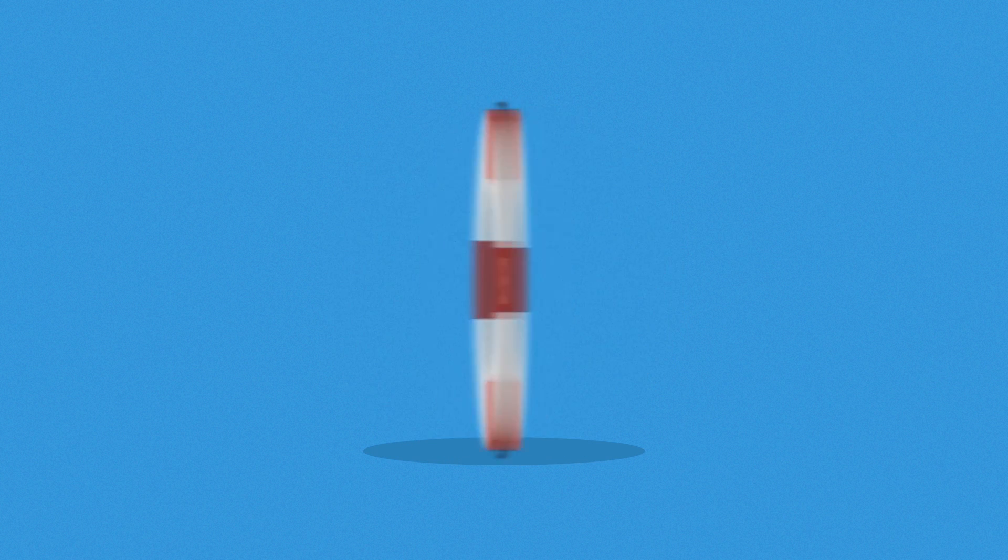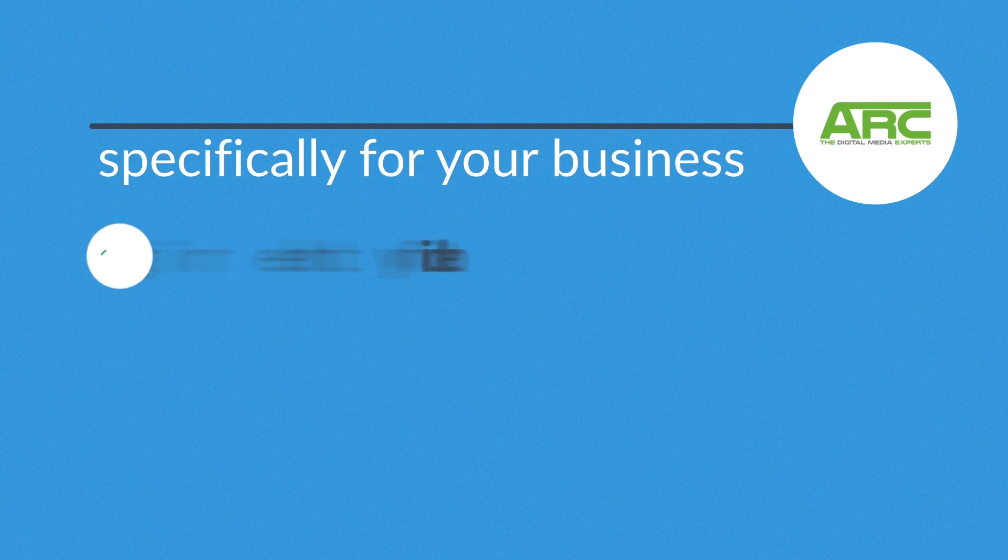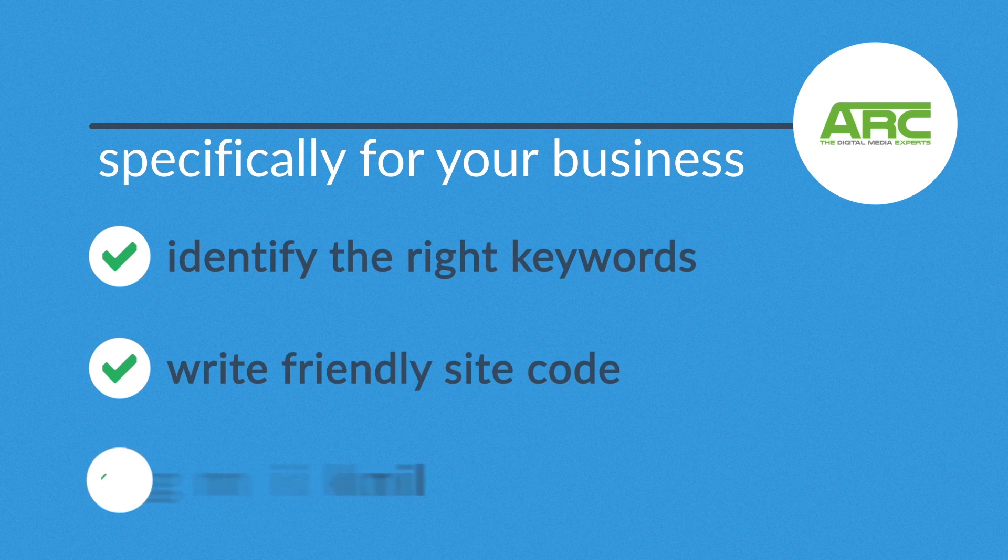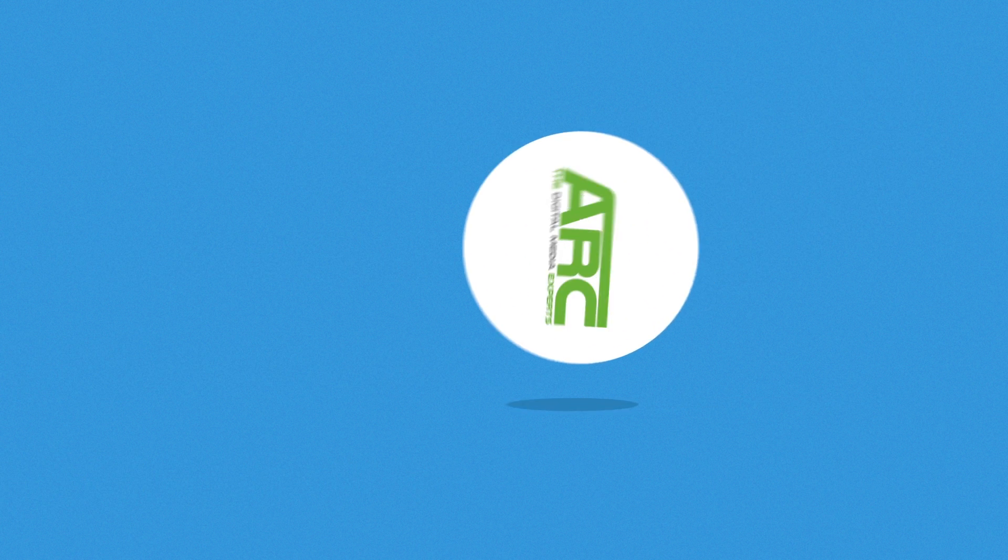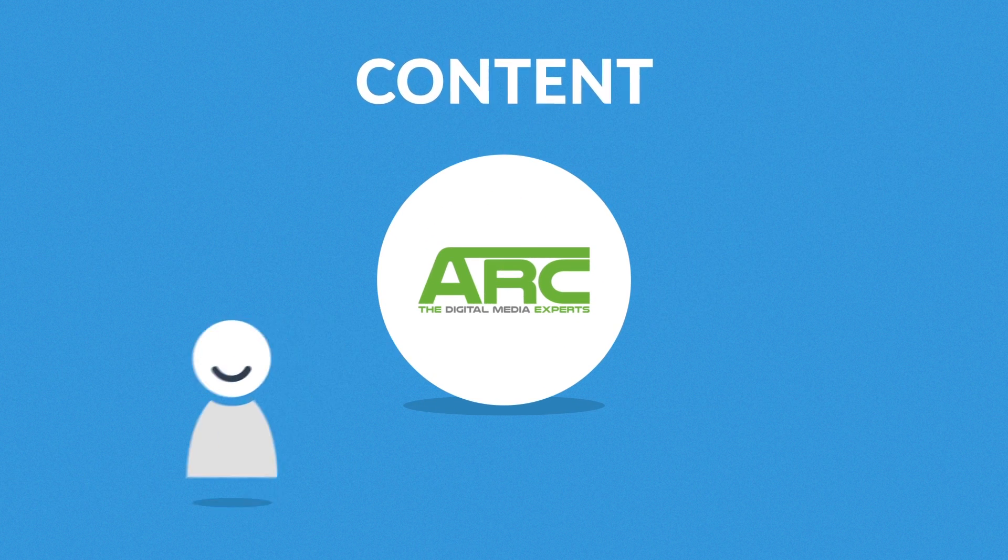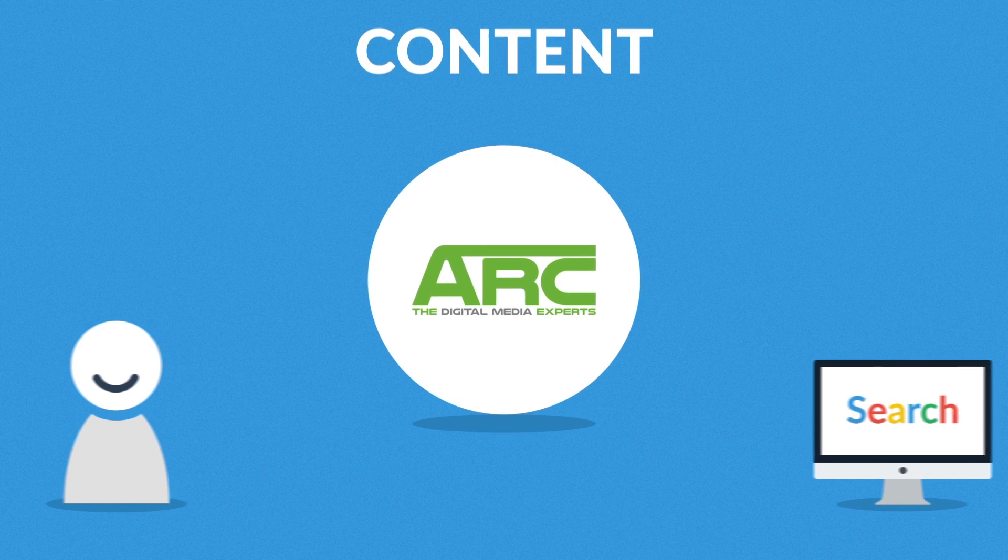Someone like us. We'll develop a custom SEO strategy specifically for your business, identify the right keywords, write friendly site code, and figure out the best linking tactics. But most importantly, we'll help you find ways to provide high quality content for your visitors and search engines as well.